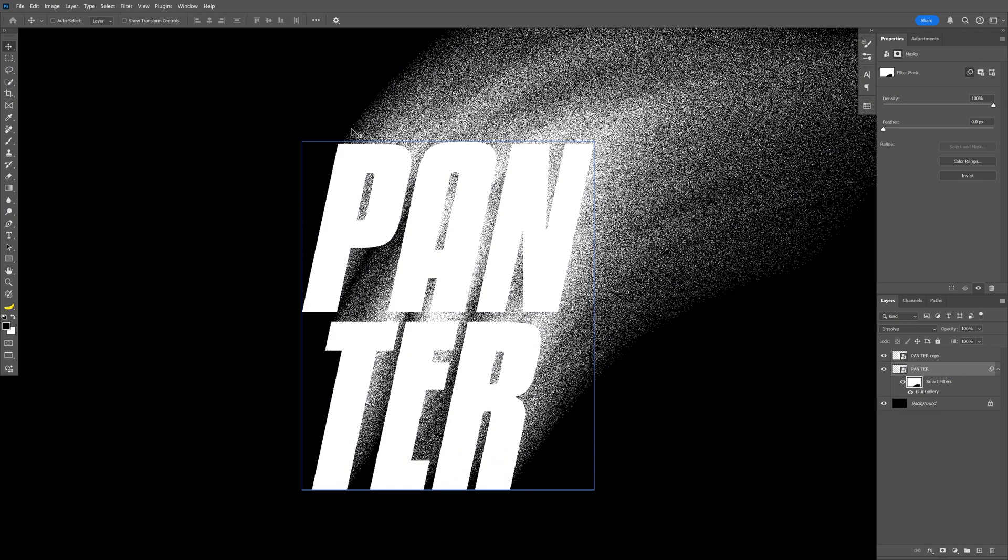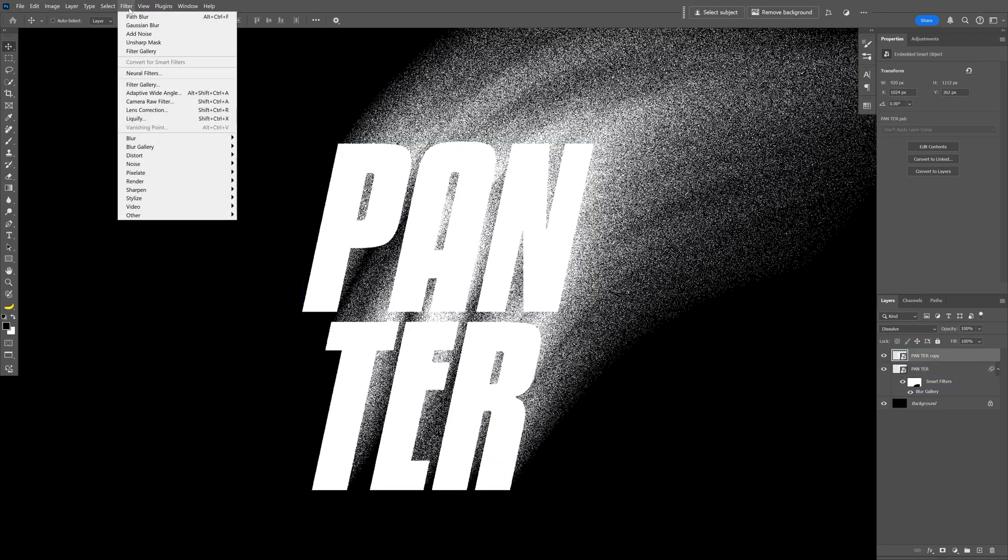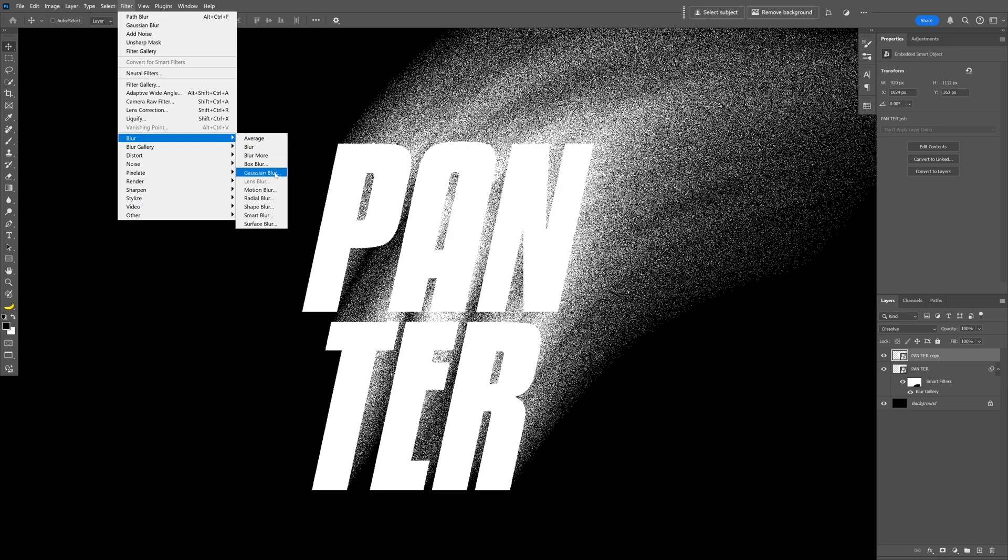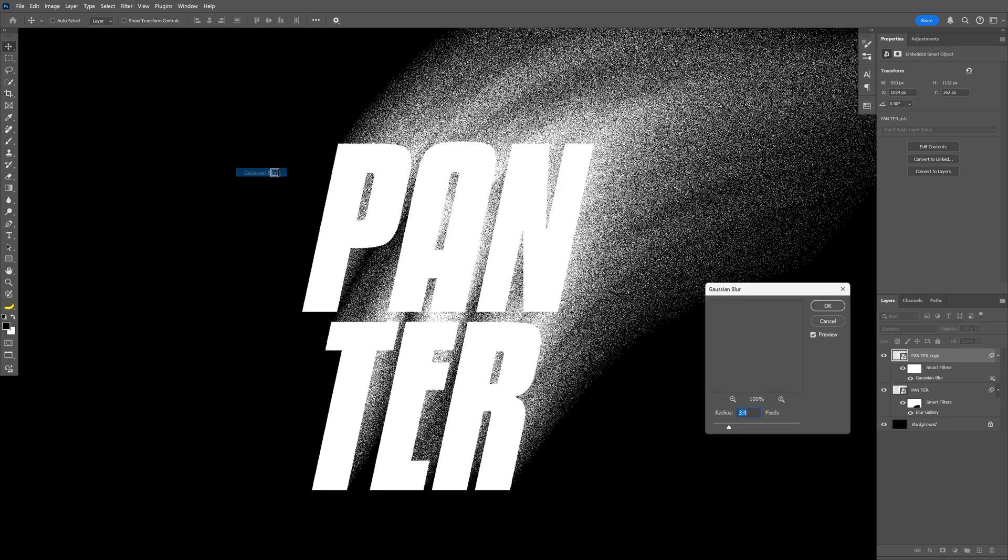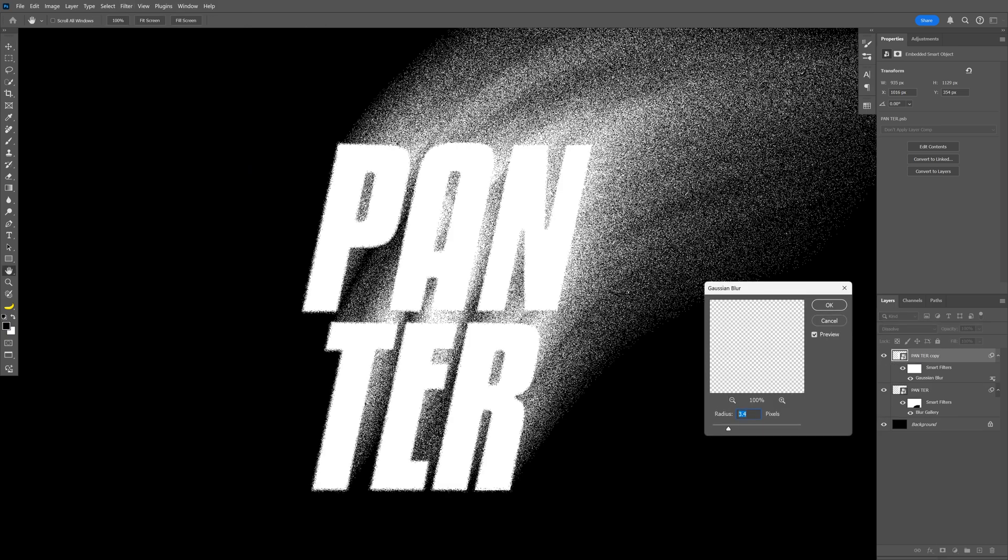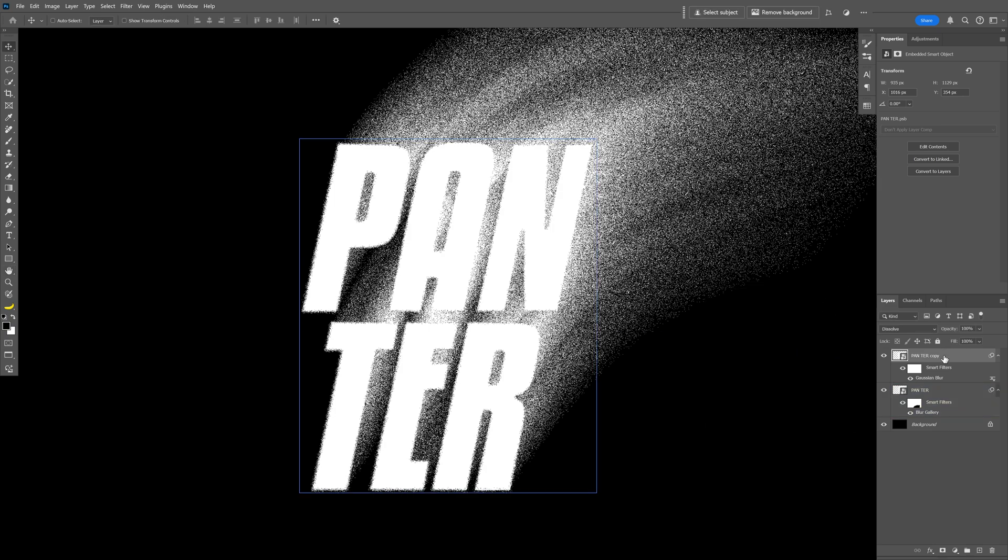I also want to blur out the top text because right now it's kind of sharp. I'm gonna select it and let's go to the Filter, Blur and select Gaussian Blur. Here I'm gonna go and increase it somewhere on 3, 3.4, click OK and I'm gonna remain on this top text layer.